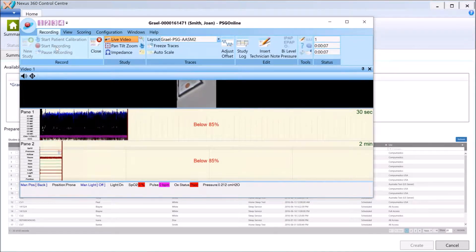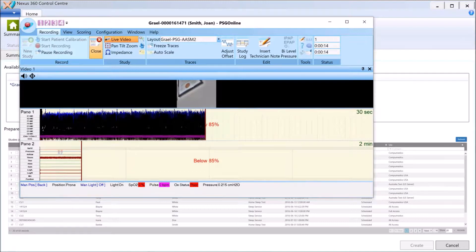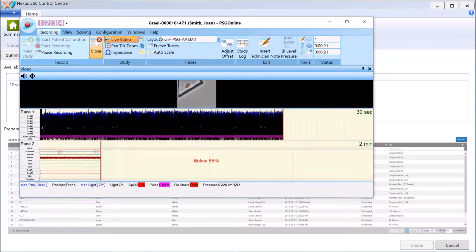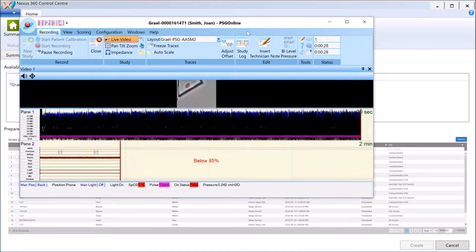I'm going to turn that oximeter warning off now and start recording. PSG Online has now started recording on the acquisition machine. It's important to remember that it's recording a local copy on the acquisition machine — or wherever you choose to put that local copy — and at the same time it's pushing to our cloud server.